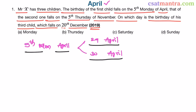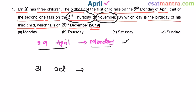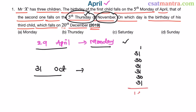Now we know the day and date. Using this, let us find on which date the 5th Thursday of November falls. Let us find the number of days between 29th April and 31st October. We have 1 day left in April (30th April), then May has 31 days, June 30, July 31, August 31, September 30, October 31. Total: 185 days.